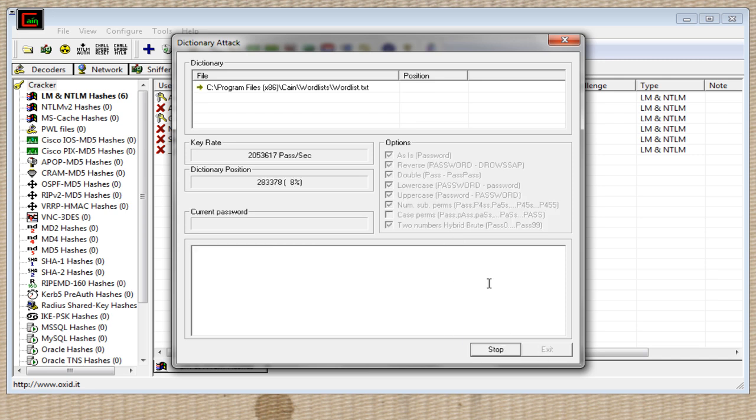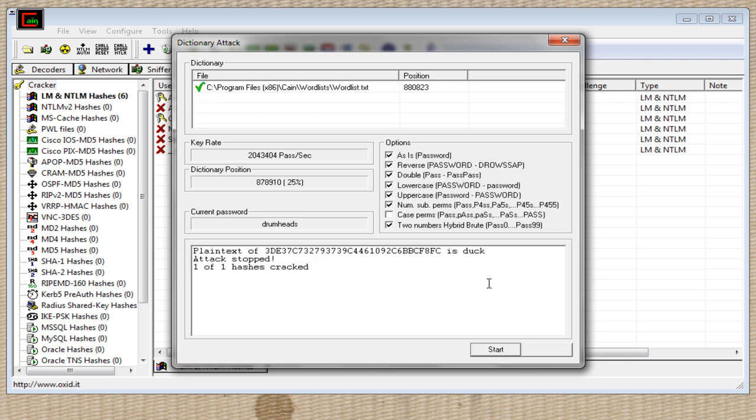Okay, and when you press start, it will go through the list and try and find your password. So it says right here, plain text of blah blah blah, that's the hash, is duck, which is correct. That's what I put in there. So now you've successfully cracked the Windows user password. So if you ever forget yours, that's a good way to get in. If you need to get on someone else's, that's illegal and you shouldn't be doing it.